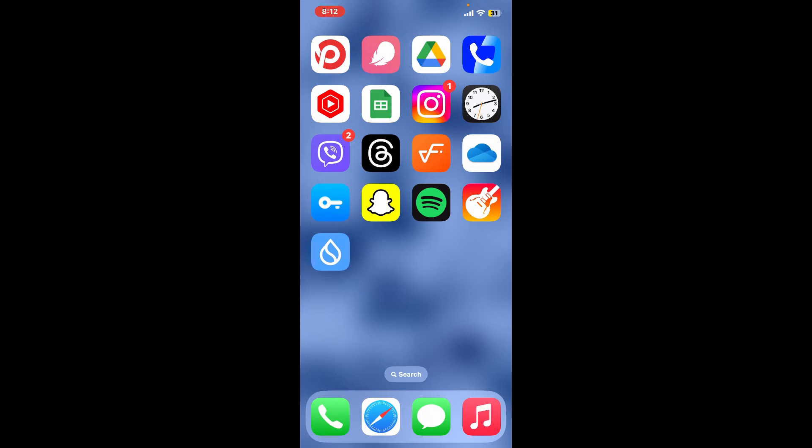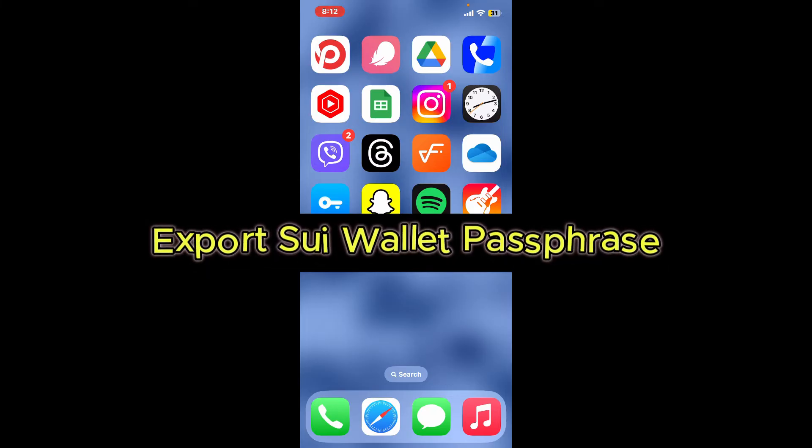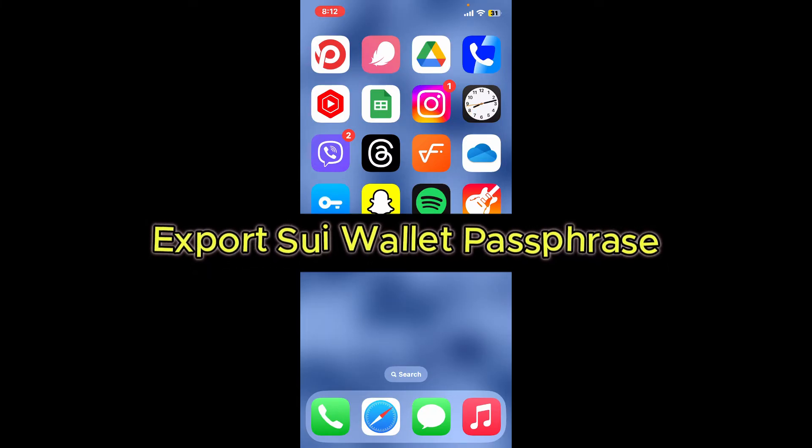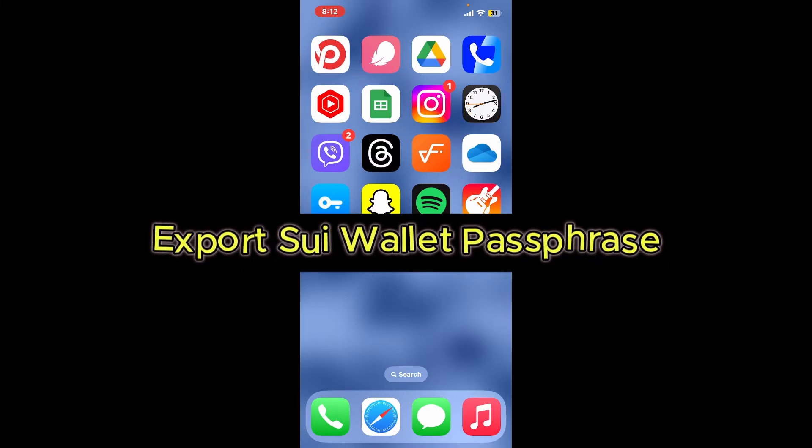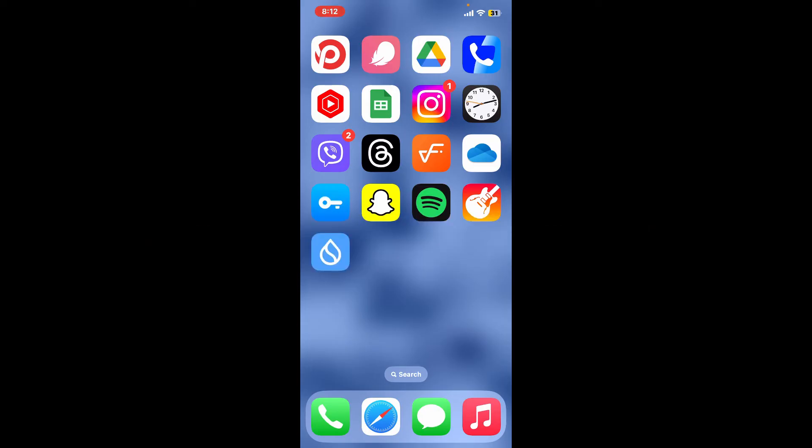Hi everyone, welcome back to another episode of Crypto Basics. In today's episode we will be learning how to export your Sui wallet's passphrase, also known as recovery phrase or seed phrase.